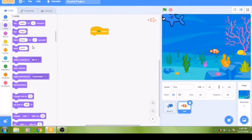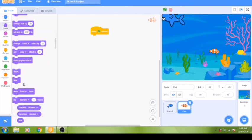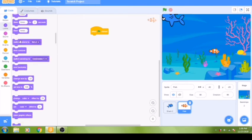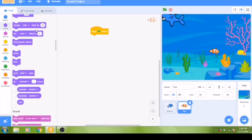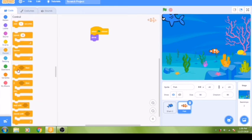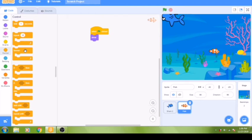Next, go to the looks group — the dark purple blocks that control how your sprite looks. Scroll down and find the 'show' block. We want to use this to make sure the fish is visible before the shark eats it. Then add a forever loop from the control group. Whatever code we put inside the forever loop will keep running continuously.